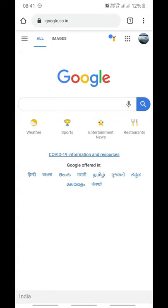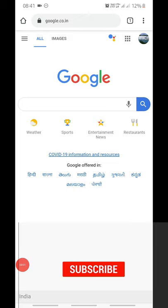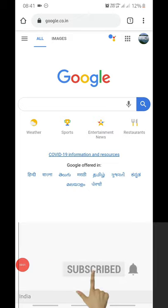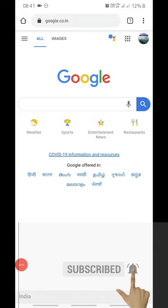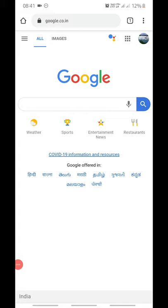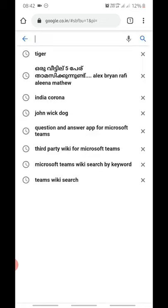In my previous video about Google augmented reality animals in your space, there were a lot of questions asked. I'm going to answer a few of those questions here. If you have not seen that video, the link is in the description box and you can also see the card on the top right.